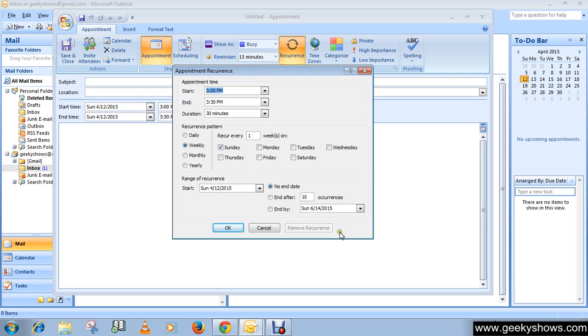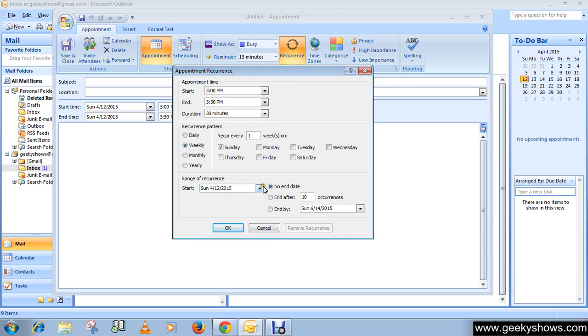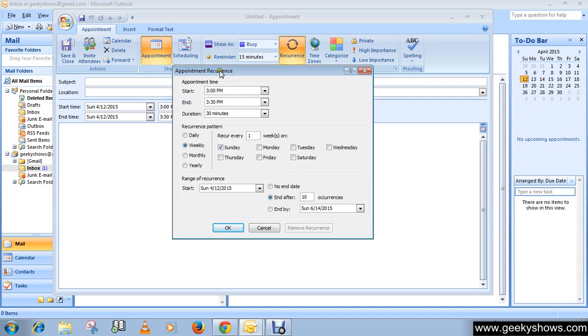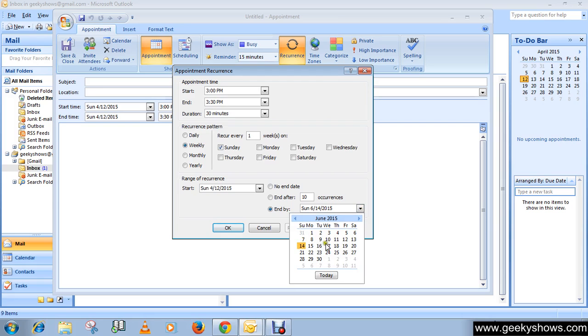You can choose when to start here, like no end date, or end after 10 occurrences, which means your appointment will end after 10 days. Or end by a specific date - if you want to set a specific date, you can use this date picker.